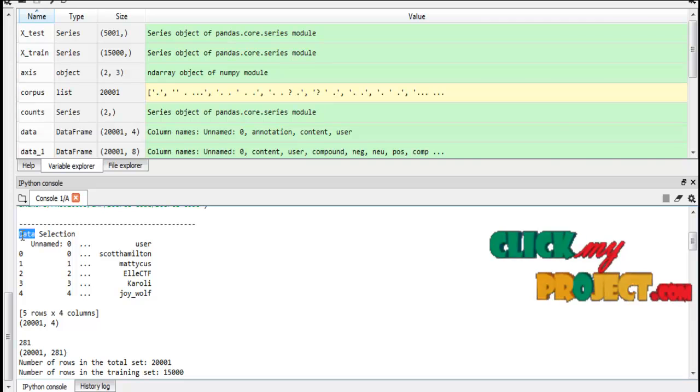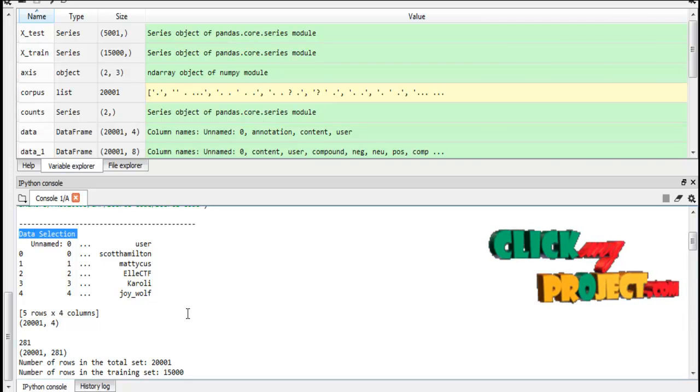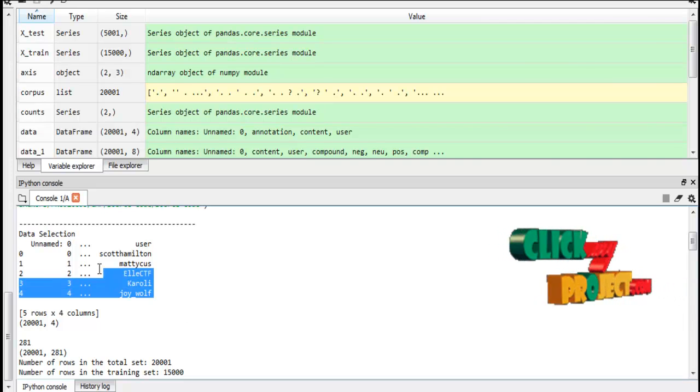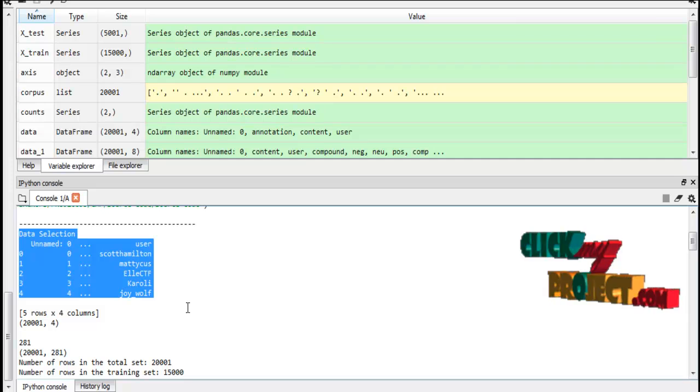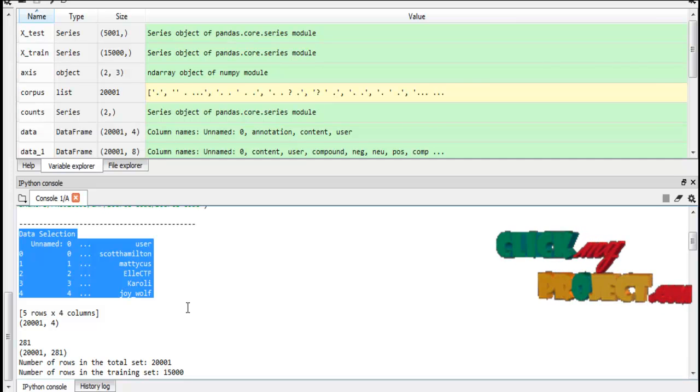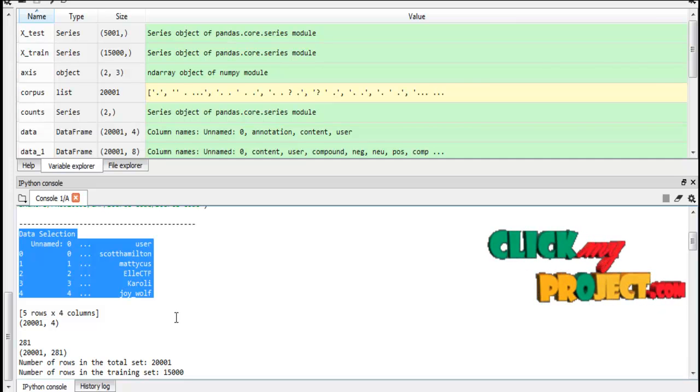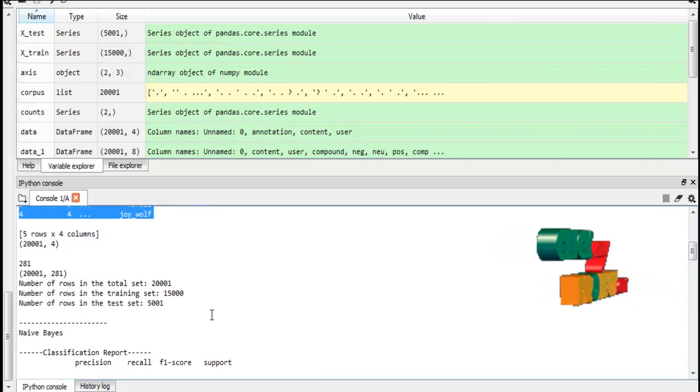This is our data selection. That means this is our input data. I have displayed some samples of input data from our dataset.